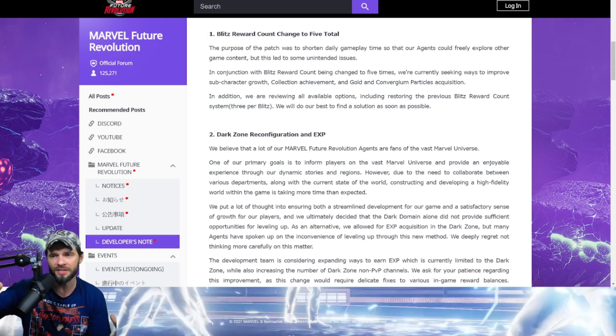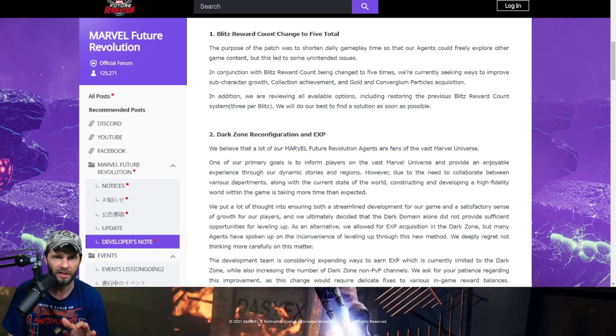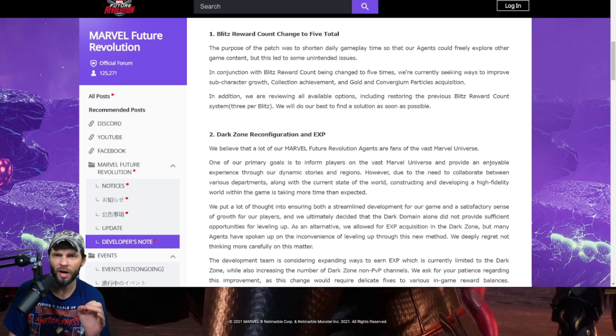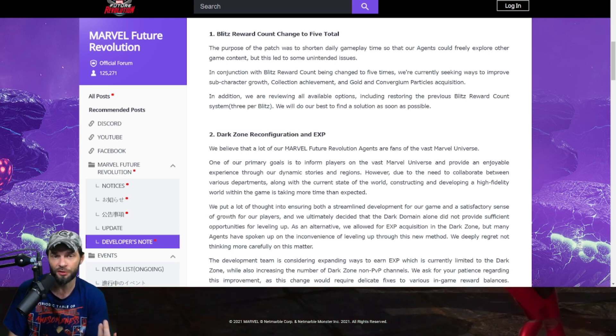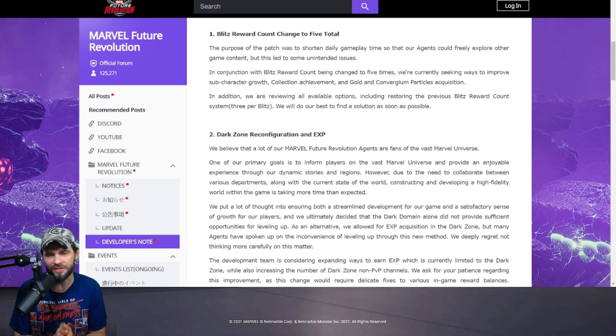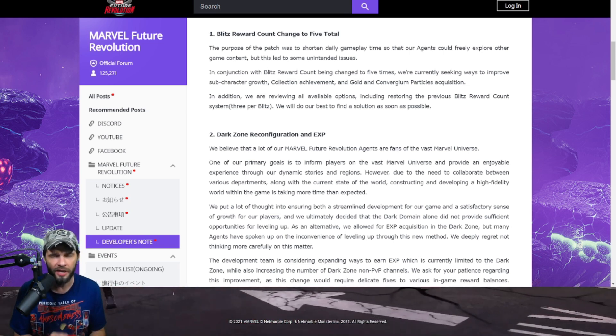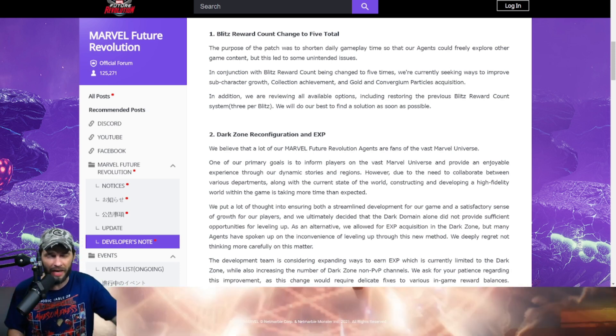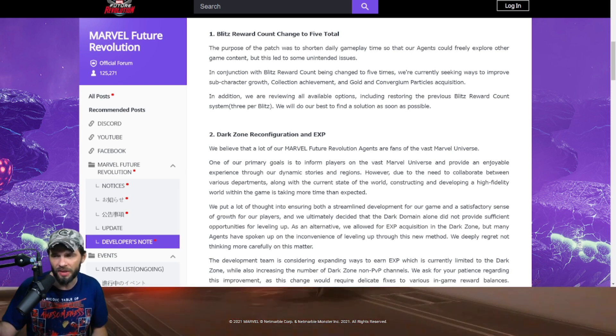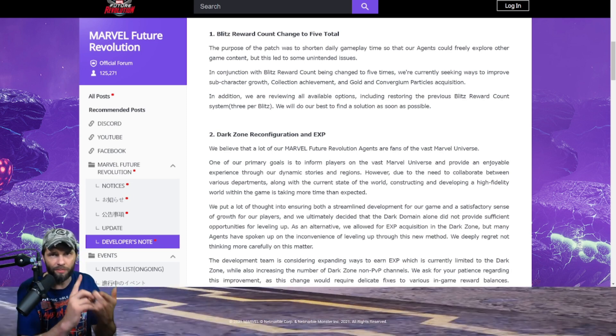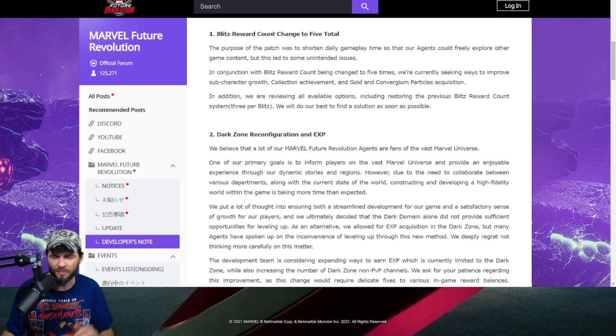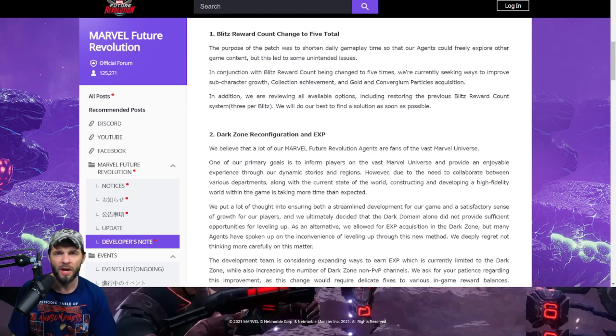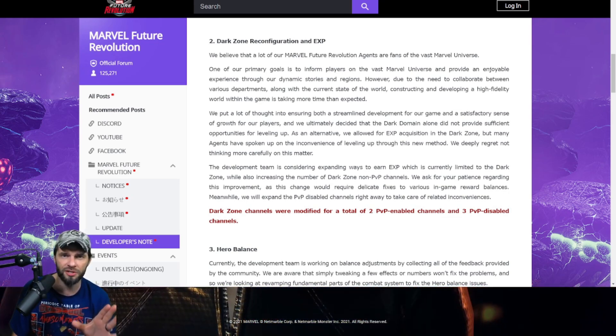In conjunction with the Blitz reward account being changed to five, they're currently seeking ways to improve sub-character growth, collection achievement, and the Gold and Convergium particles. Those are the two things I was most worried about. They're saying they're at least looking to improve this. They're considering restoring the previous Blitz reward count system, three per Blitz. We would do our best to find a solution as soon as possible. So far, I'm content with what they're saying there.